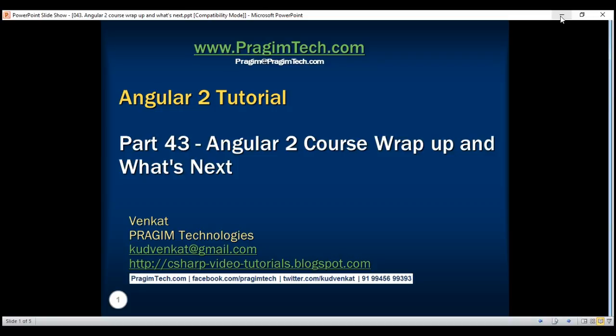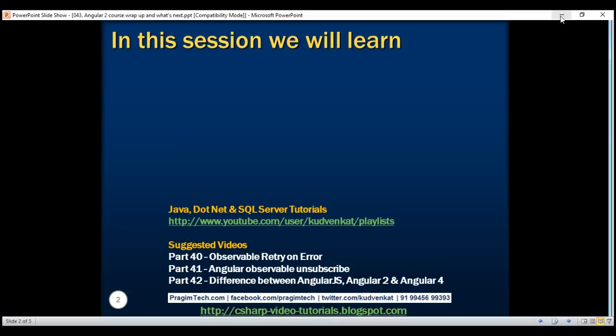This is part 43 of the Angular 2 tutorial. In this video, we will wrap up the Angular 2 course and also get an idea of what we plan to do next.